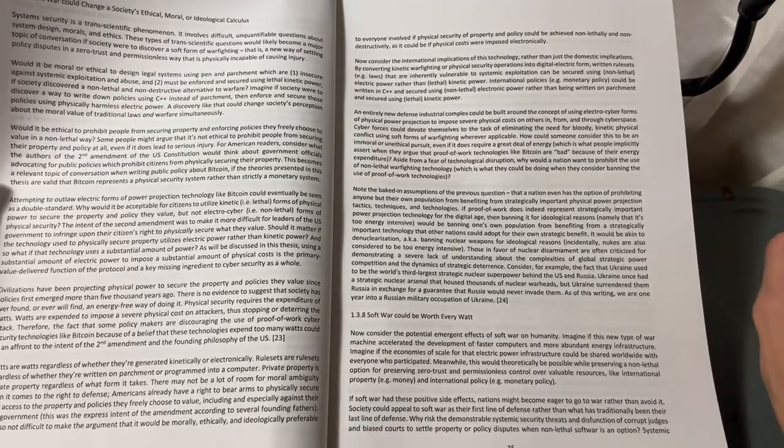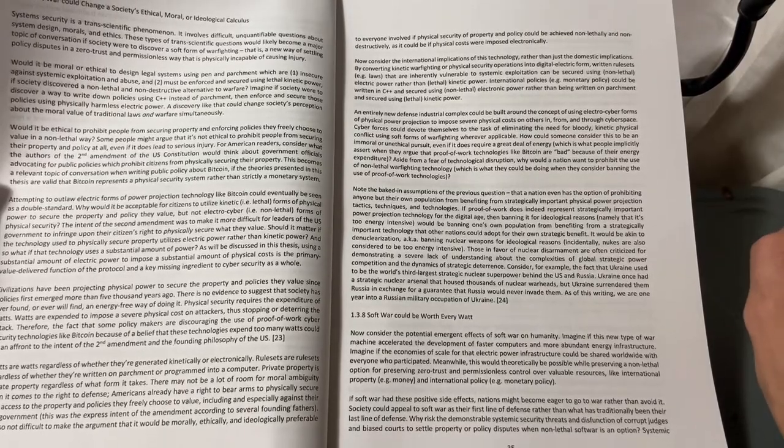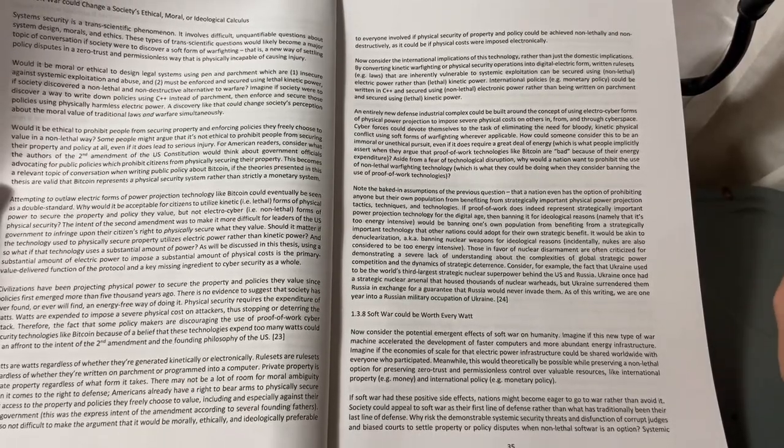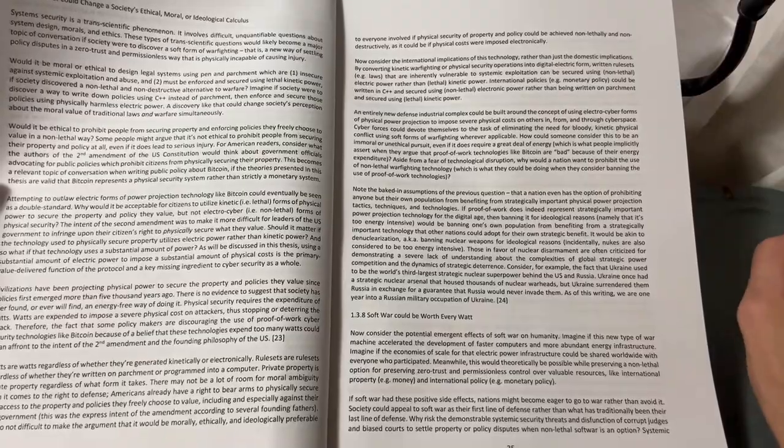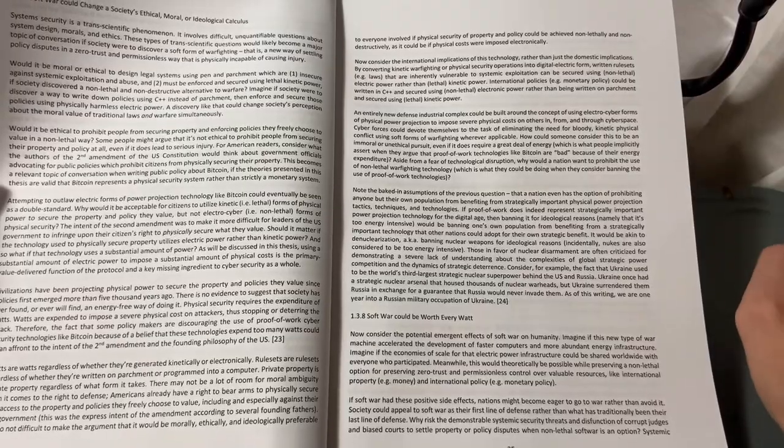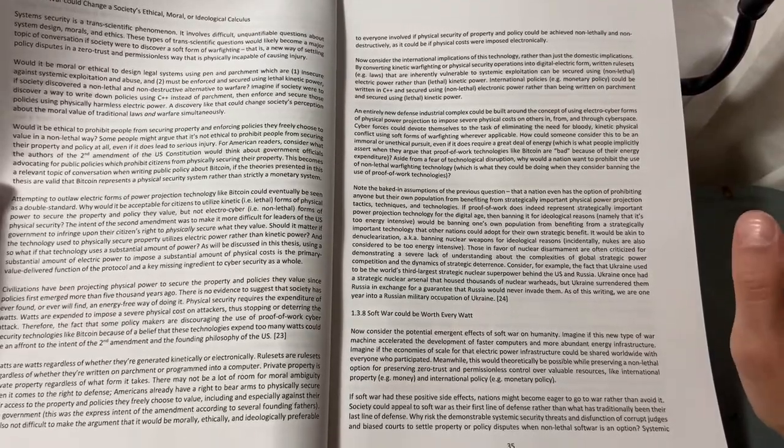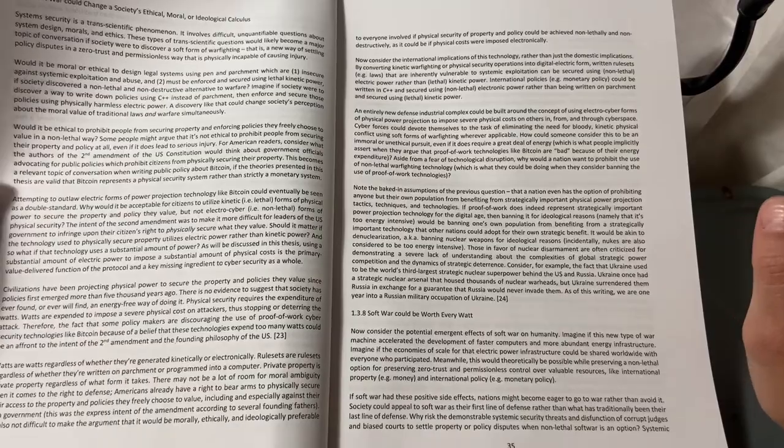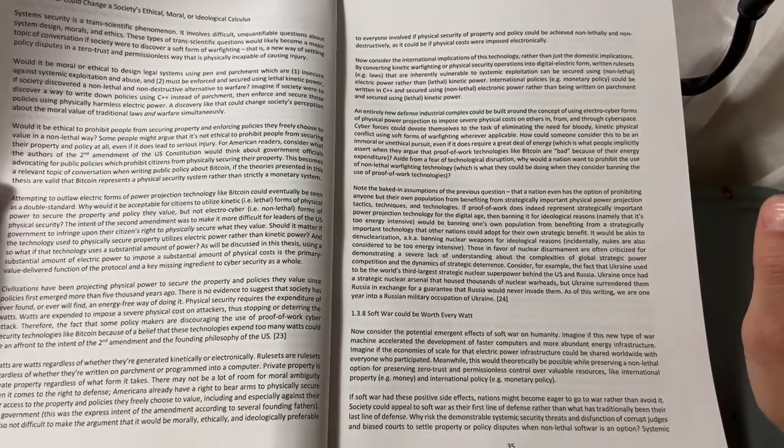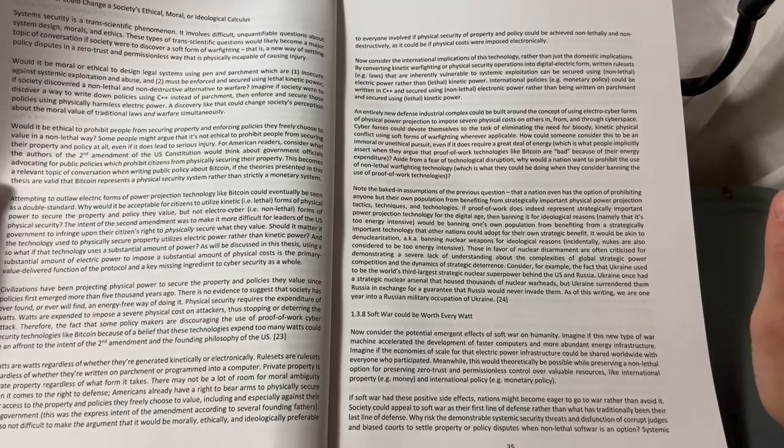International policies, e.g., monetary policy, could be written in C++ and secured using non-lethal electronic power rather than being written on parchment and secured using lethal kinetic power.